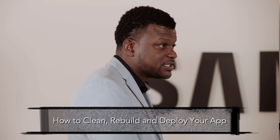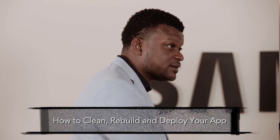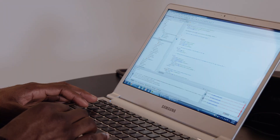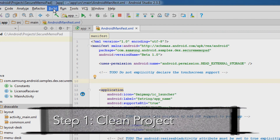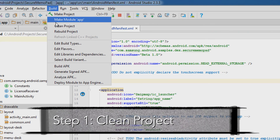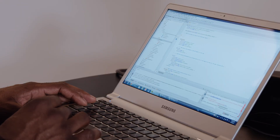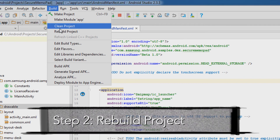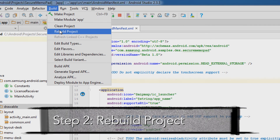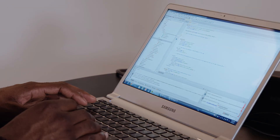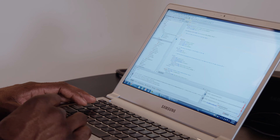So what's next? Now that we've made the code modification, it's good practice to clean and rebuild your project before deploying to the device. So we'll go ahead and do that now — I'm actually cleaning the project, and now building that project. Now we can deploy the application by clicking run.